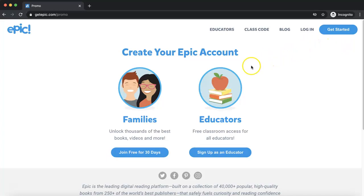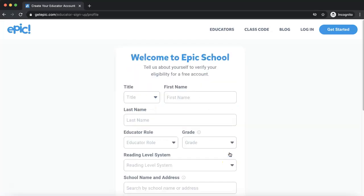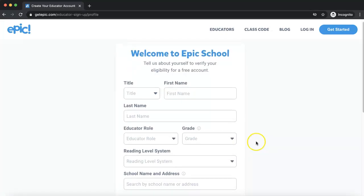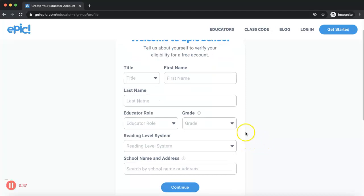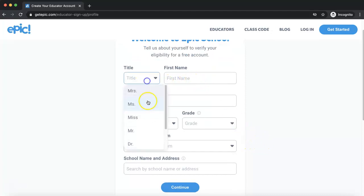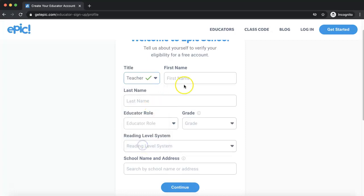The account we want to create is an educator account. This is a completely free account that Epic offers for all educators. So you're going to sign up and give them a little bit of info — you're going to choose a title, whatever you want that to be, and put in your first and last name.